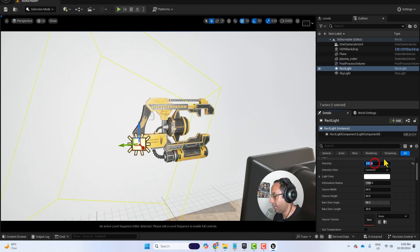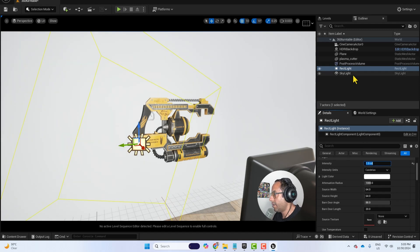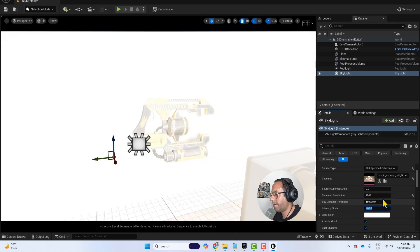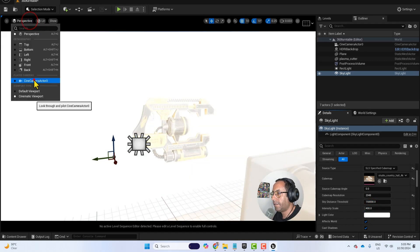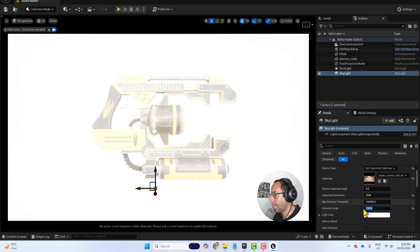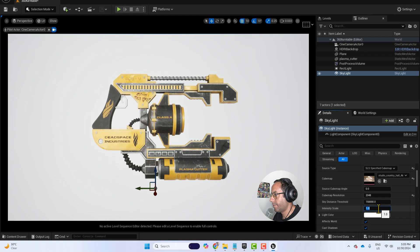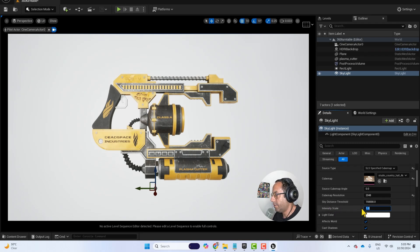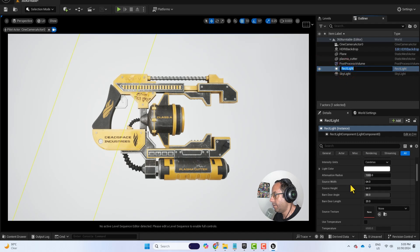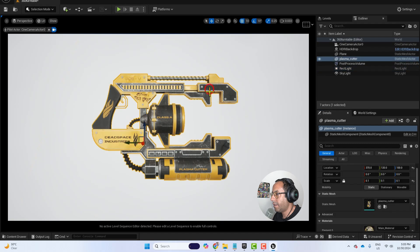And maybe rotate it, make it like 0.5 or 1. And maybe you should reduce the intensity here, 400. And go to the camera. So the intensity scale is 1 and the rect light is maybe 0.5.